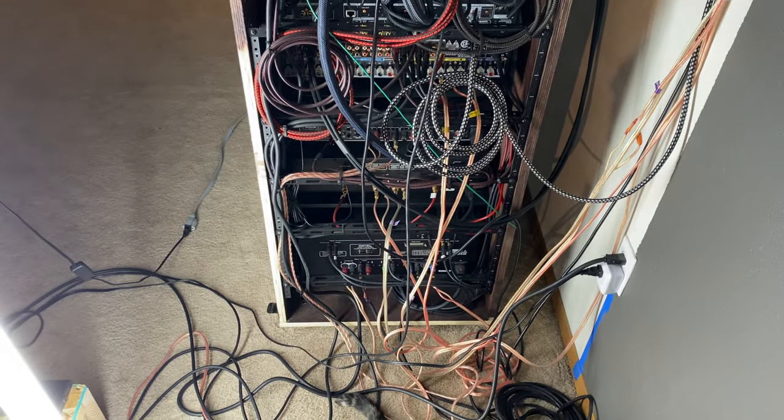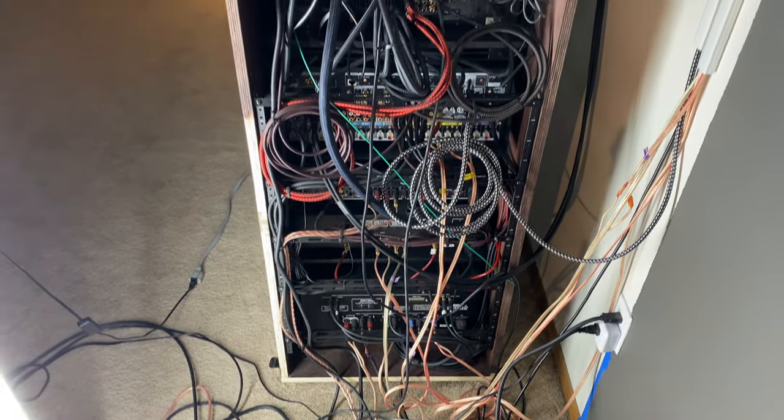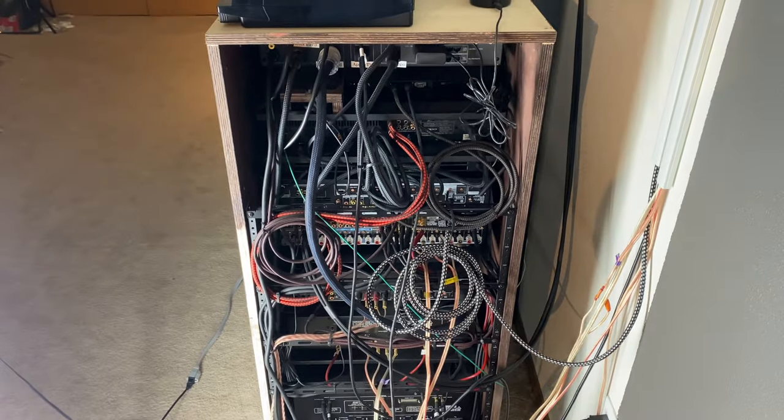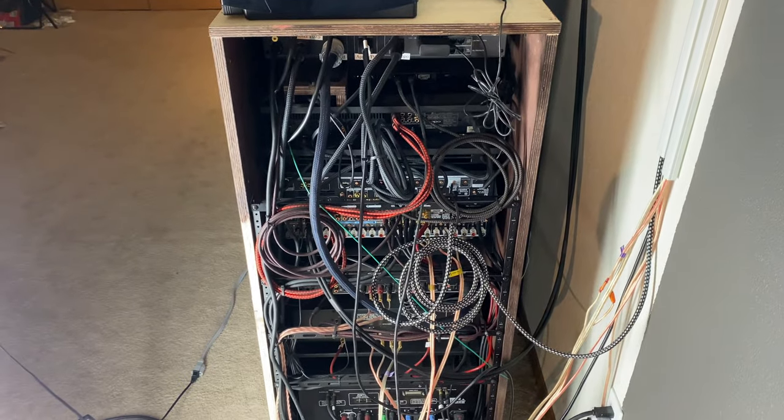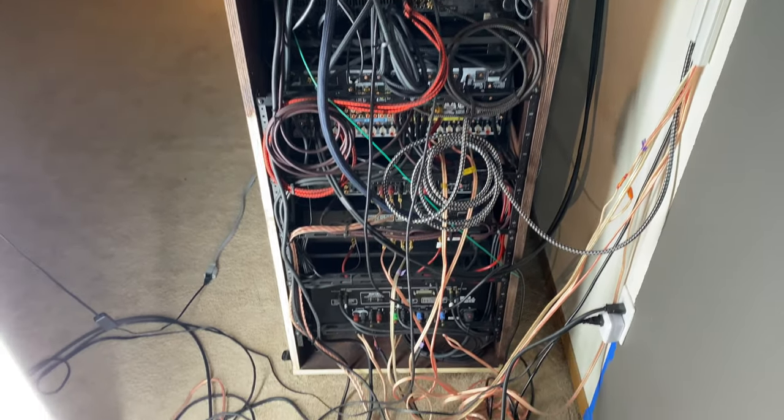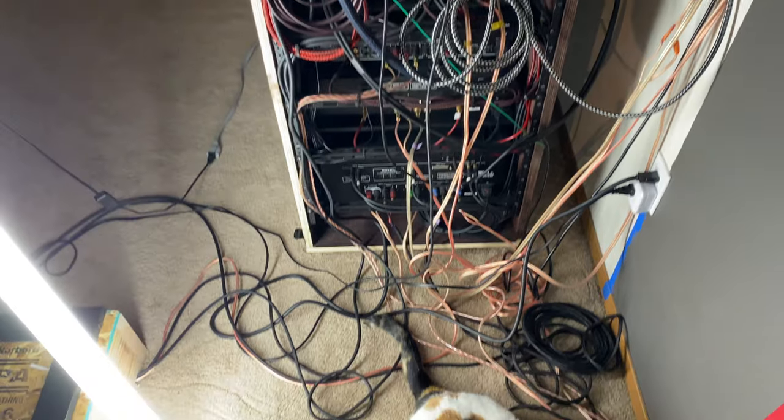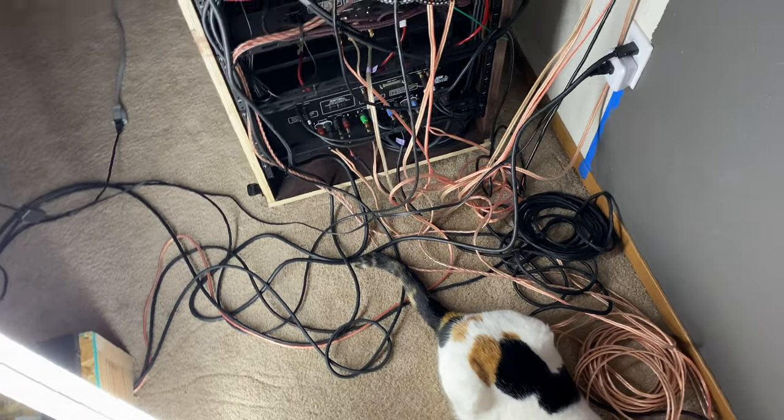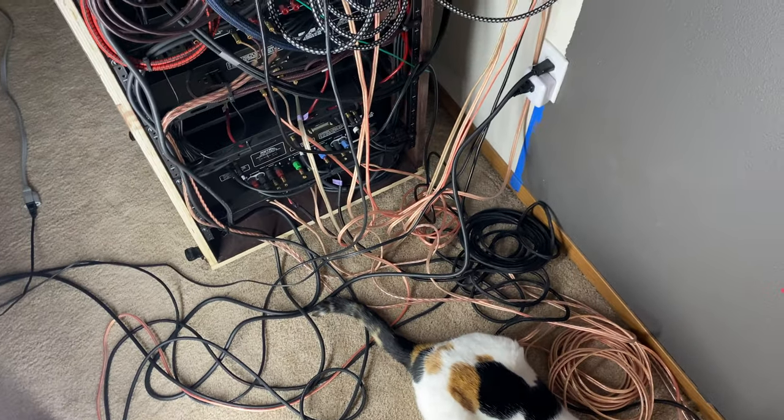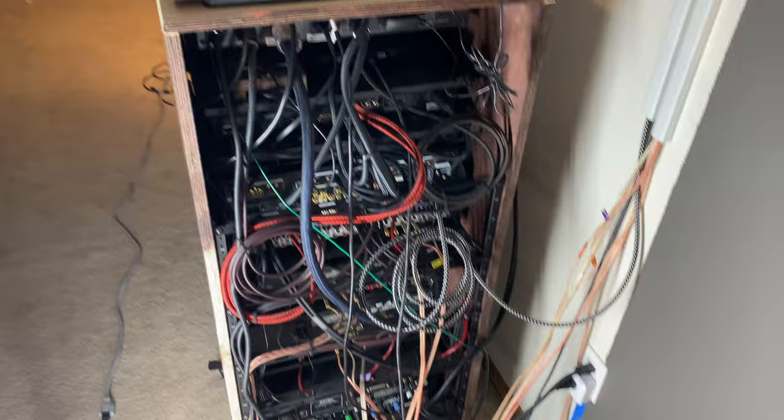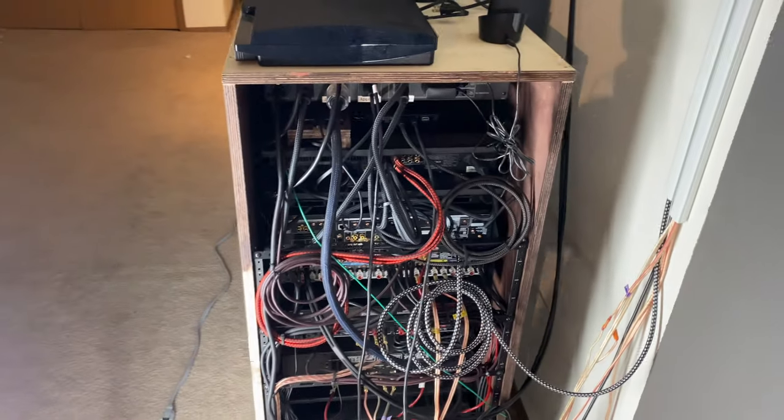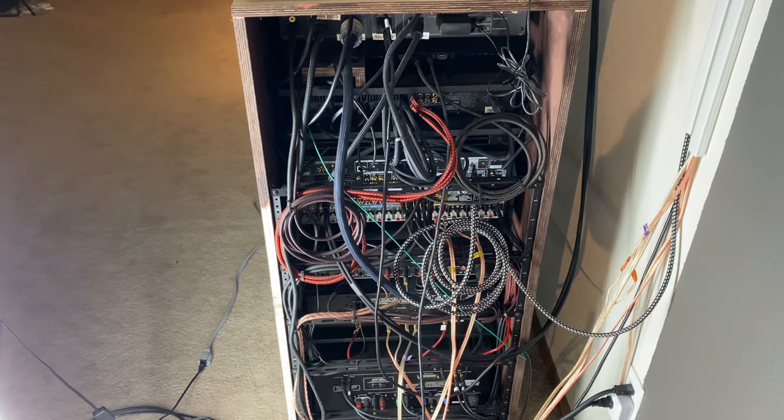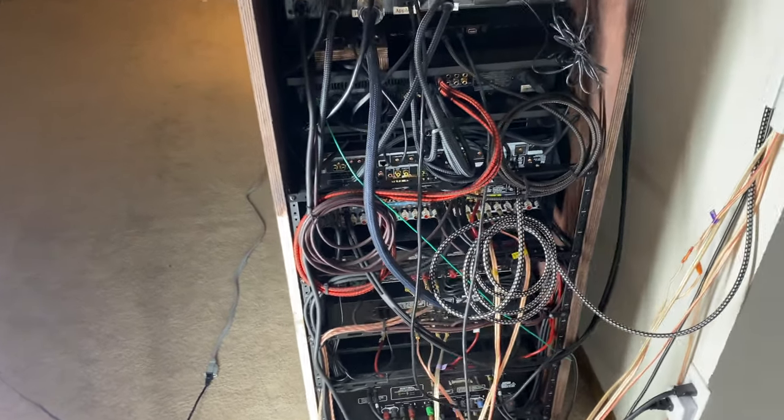There it is. No, I'm just kidding. This is not proper AV rack wire management. This is what we would call in the live sound world spaghetti. Or you could call it a rat's nest, but it is not pretty.